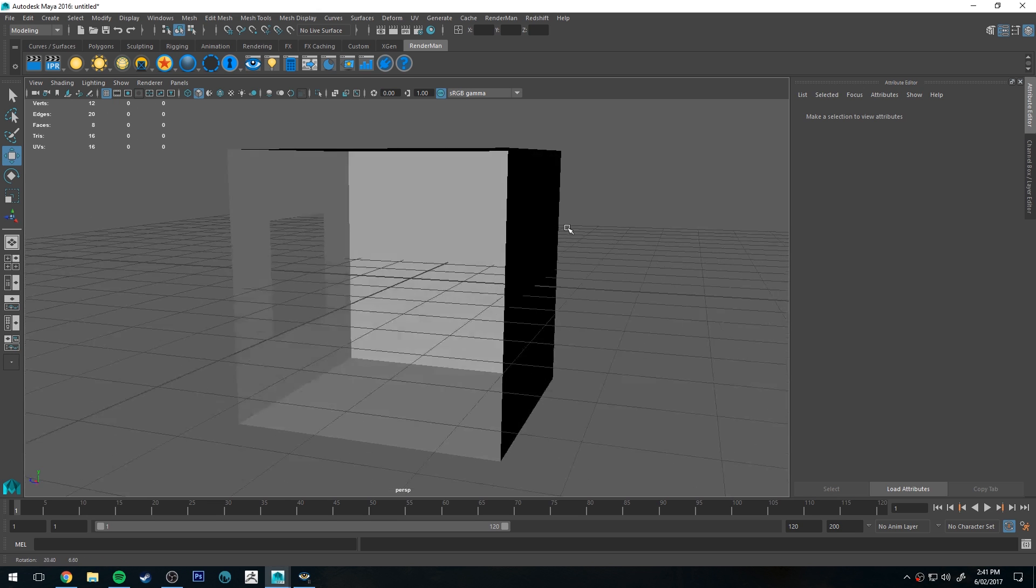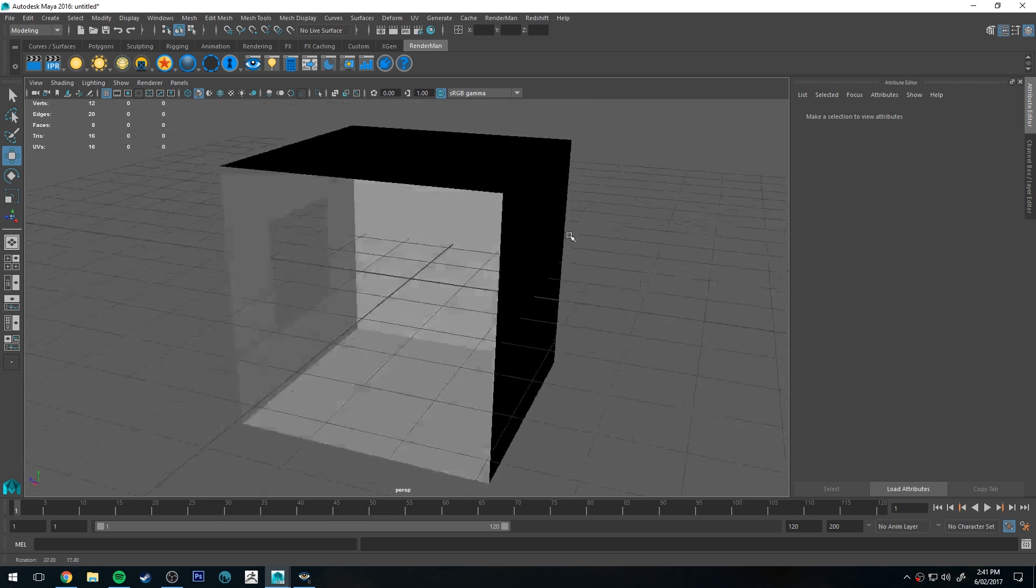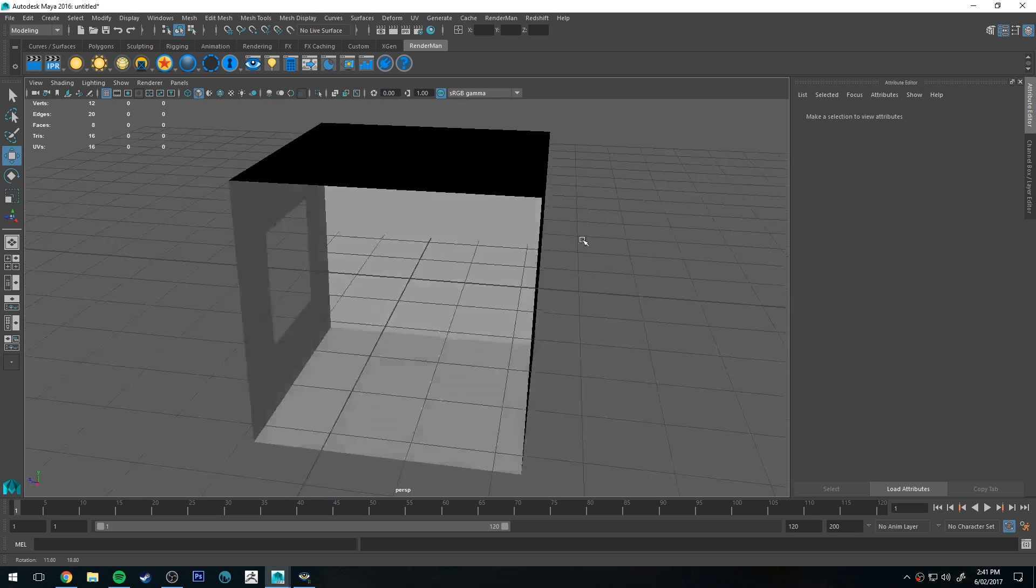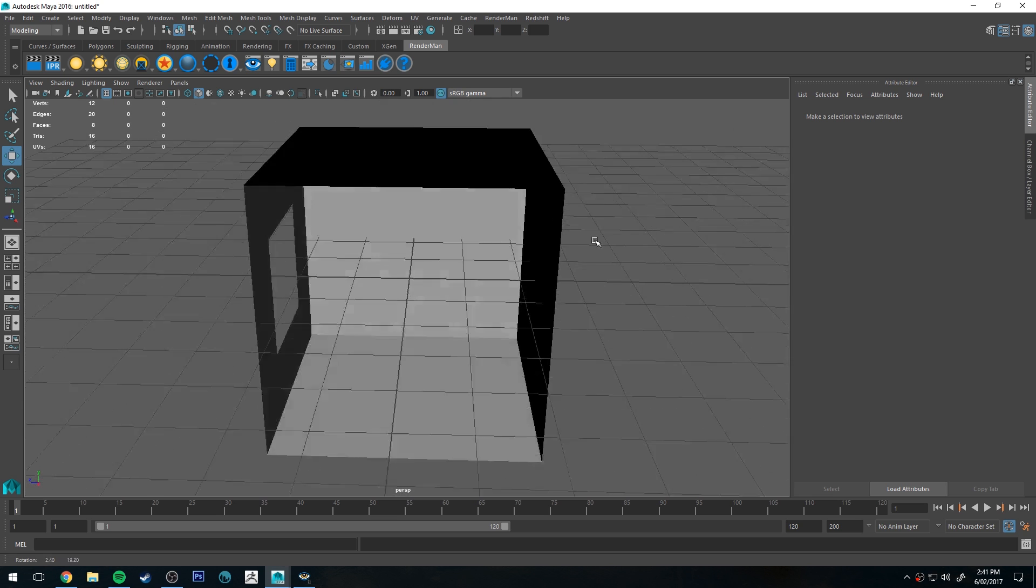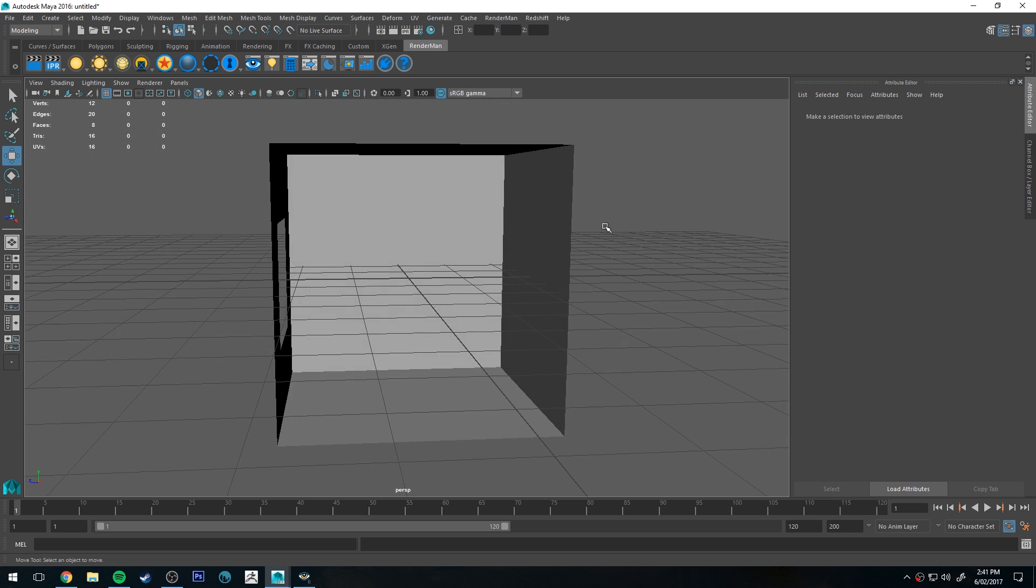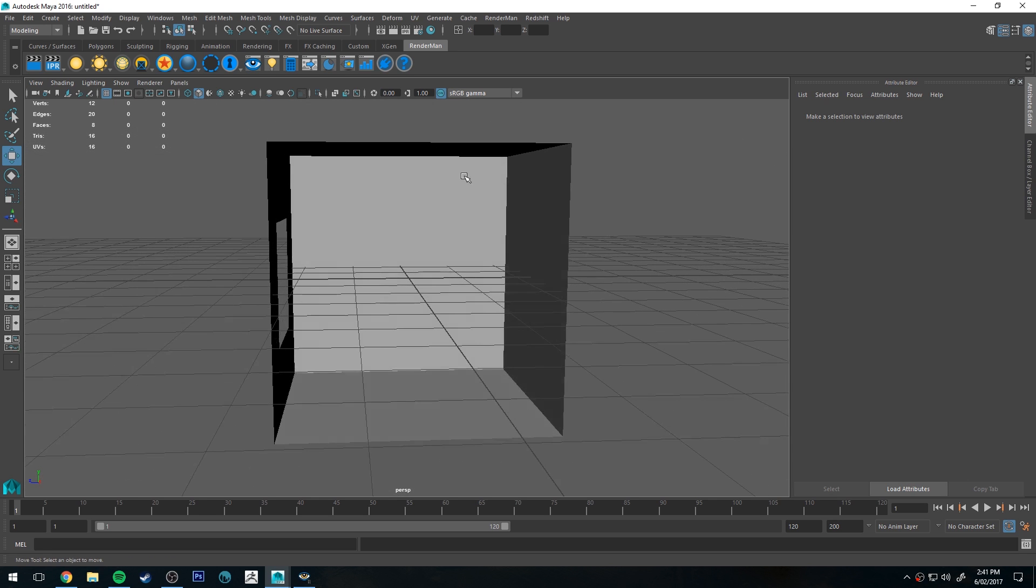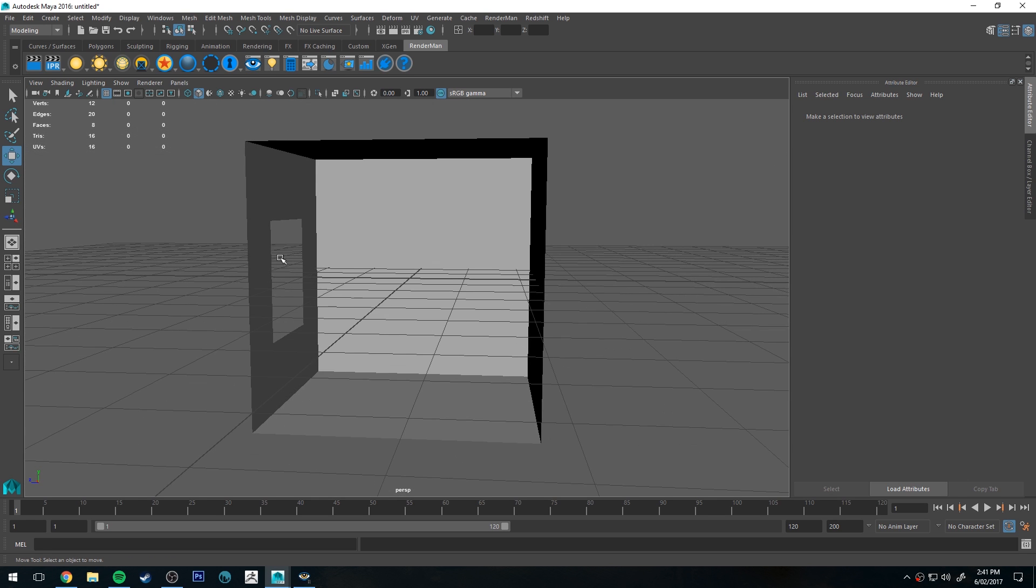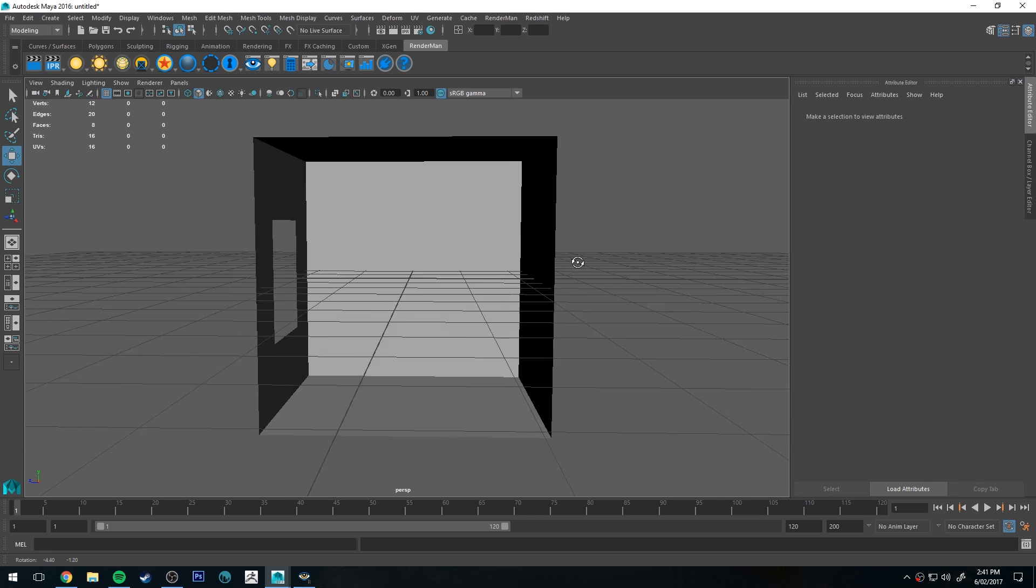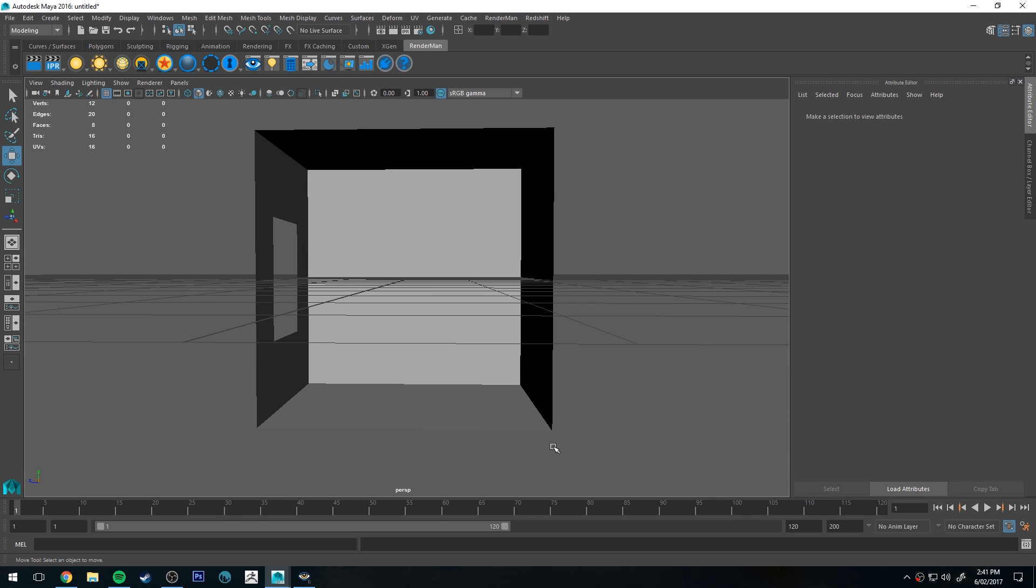So say you have a scene like this - this is a very basic version of what your scene might look like. You've got a room with a window and you want to shoot some light through there, and you want to base this light on maybe a Pixar environment light, which I'm going to add in in a moment.